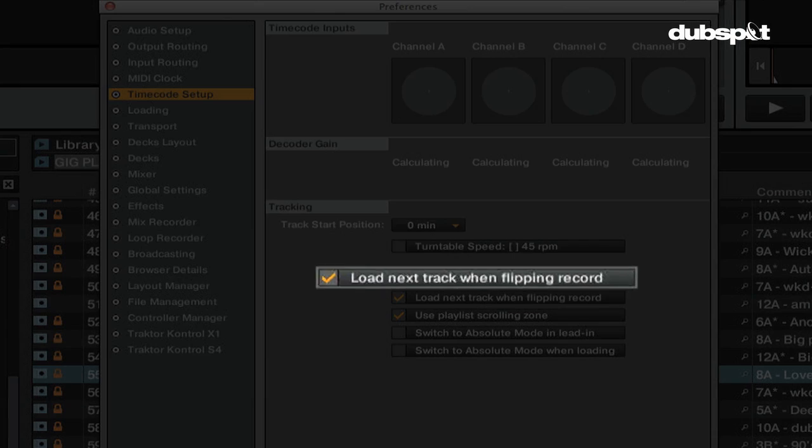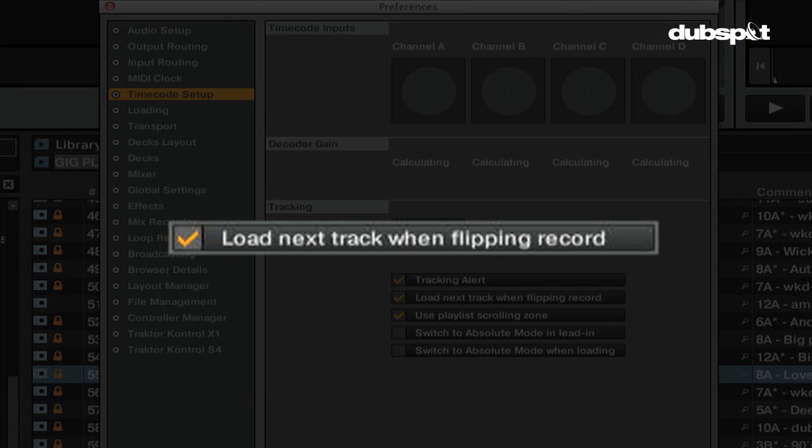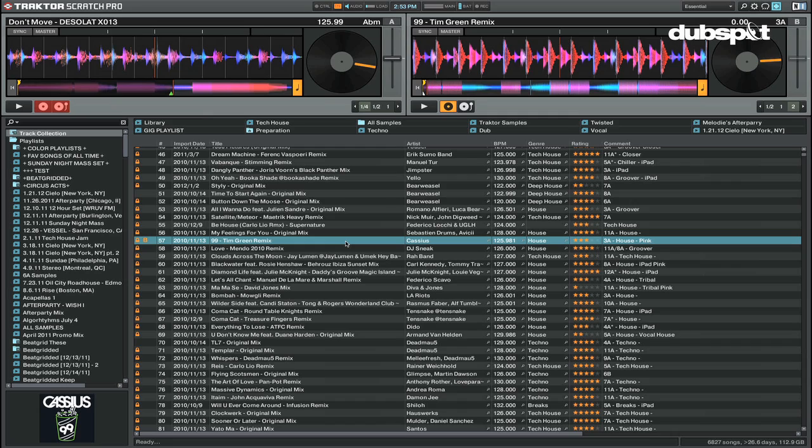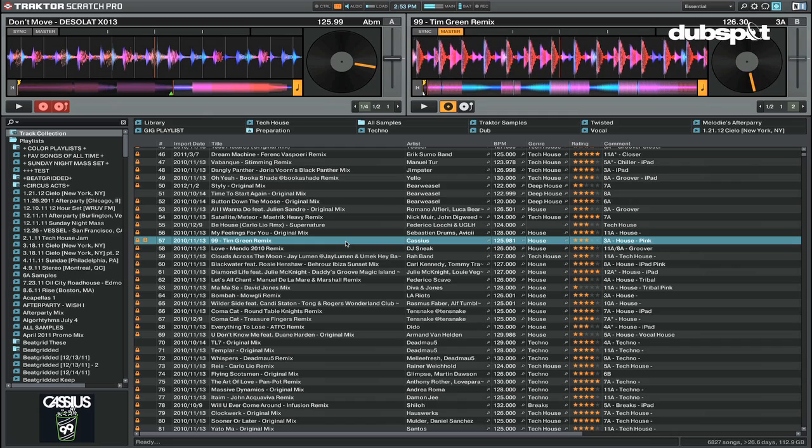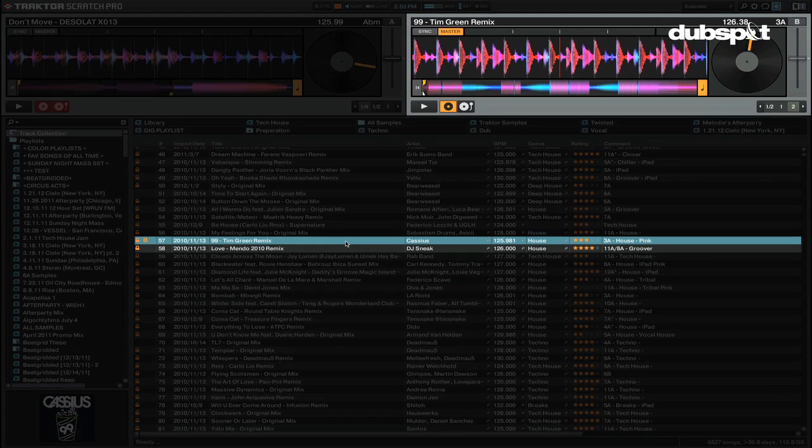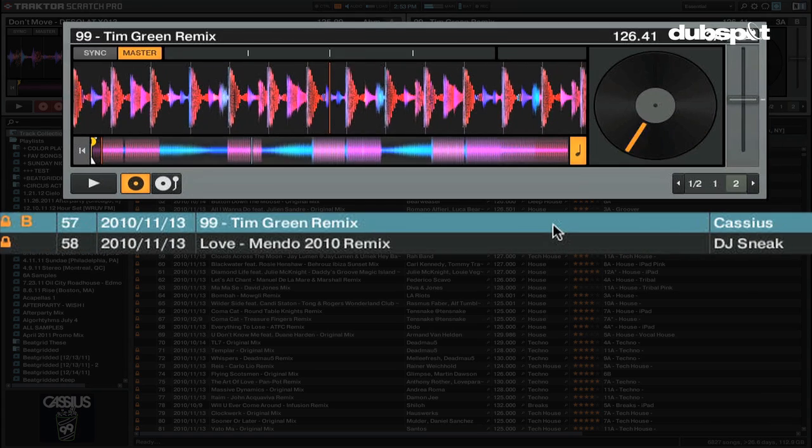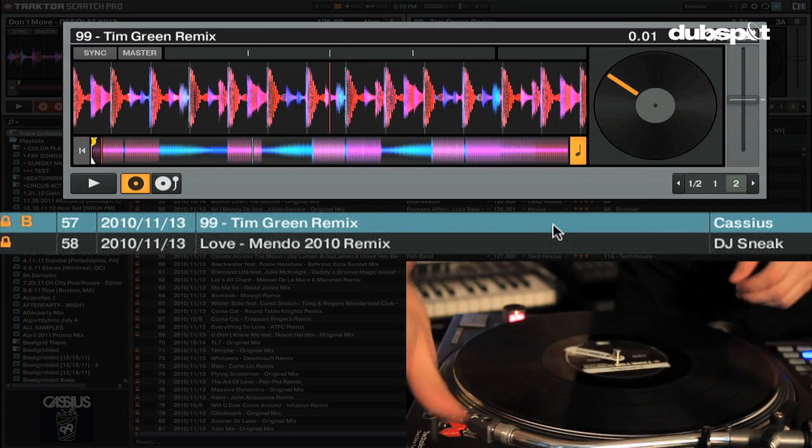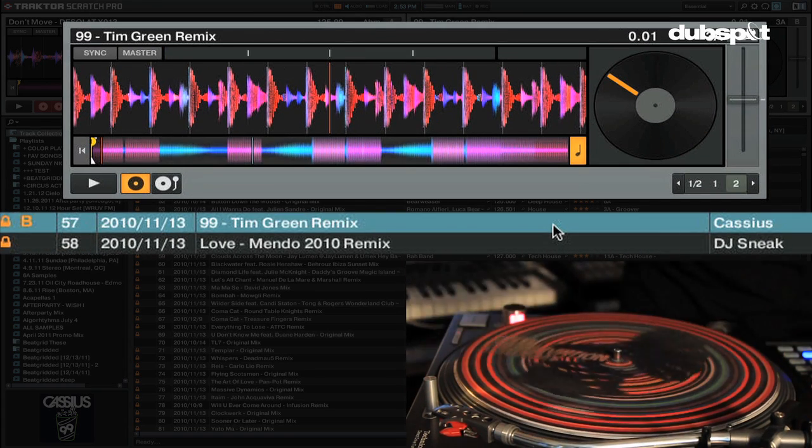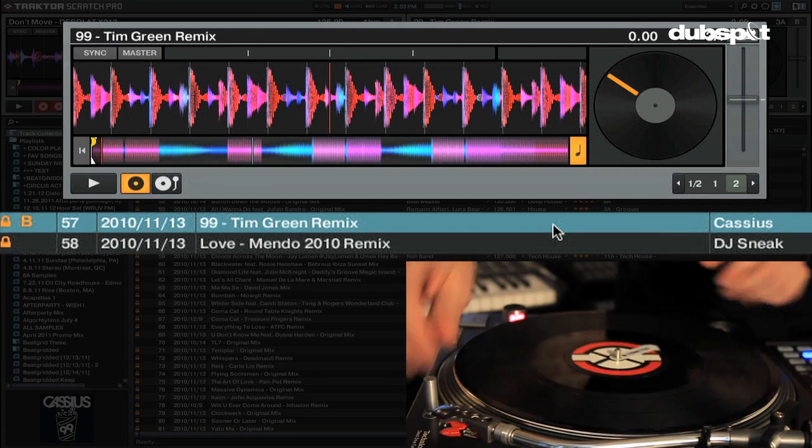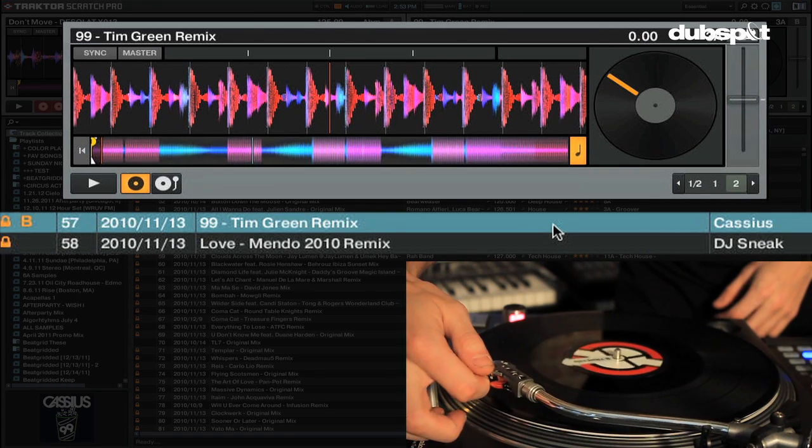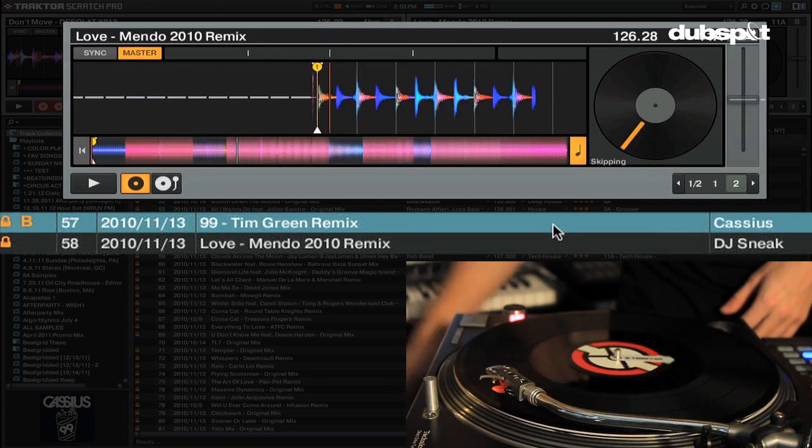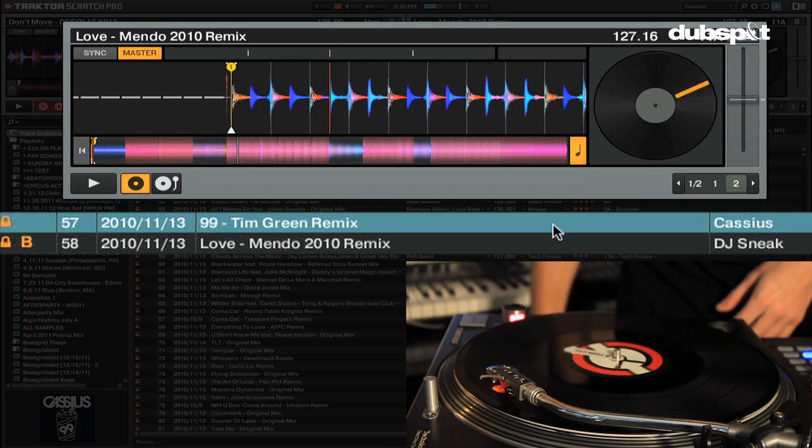Load next track when flipping record is a feature where you can load the next track in a playlist when you flip the record over. This feature is handy for battle DJs who have planned routines who don't want to go to the computer each time they want to load the next track.